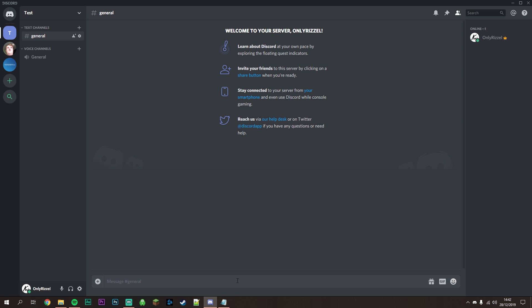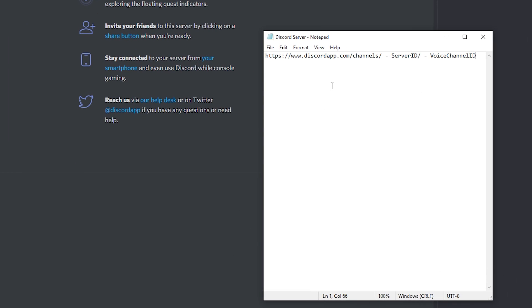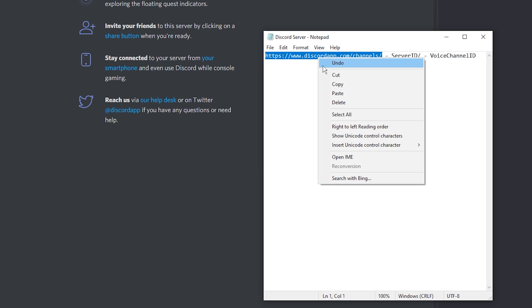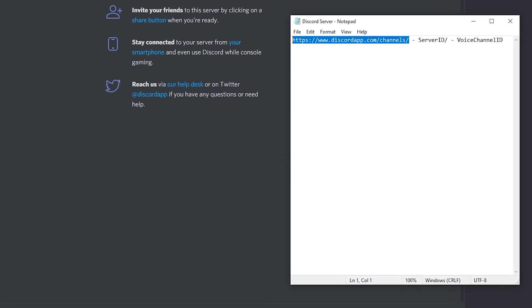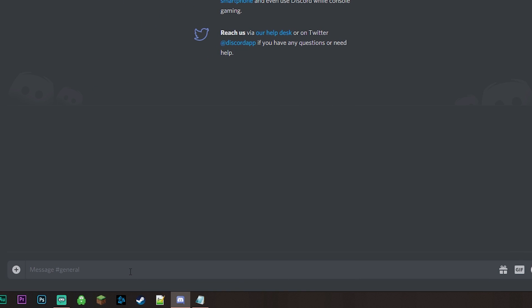The link we're building will be broken down into three parts for clarity. Copy the first section and paste it into the typing area on Discord.